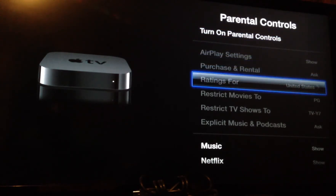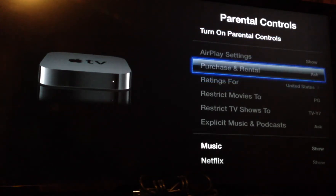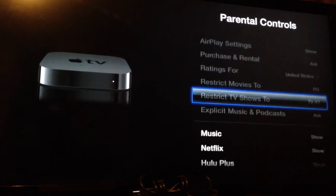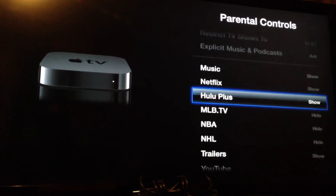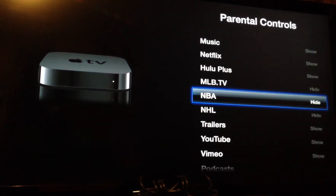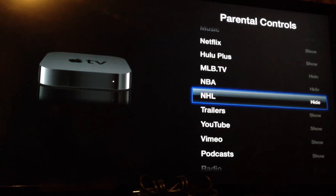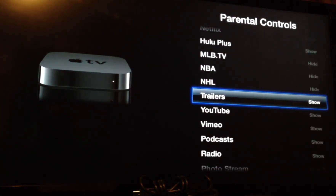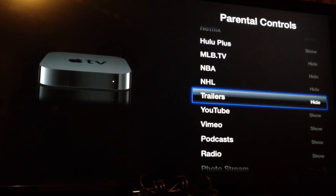Now if you just scroll down, you can turn your parental controls on — it may be off — but you just want to scroll down and you will see all of the applications that you have on your Apple TV. Right now, Trailers says show, but if I just tap on that, like so, it will then hide.